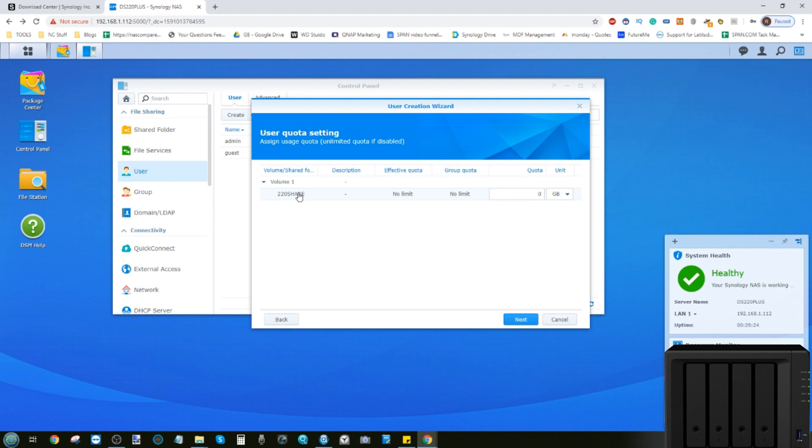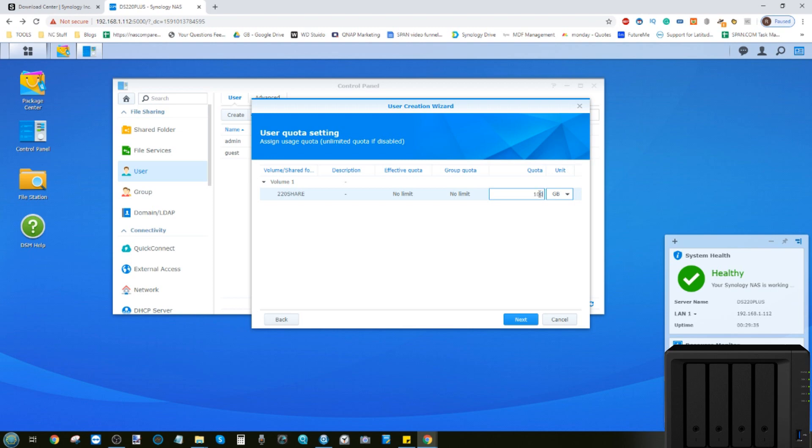And there you go. We've got our user who's got access to that folder. We can even limit the amount of storage space this user has to make sure that they don't fill up the NAS. For now, let's give this user 100 gigabytes of storage space, then click next.